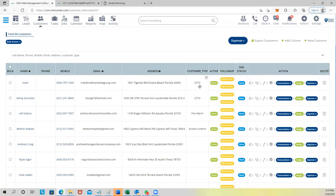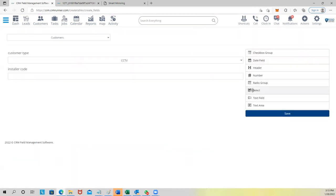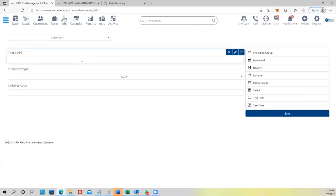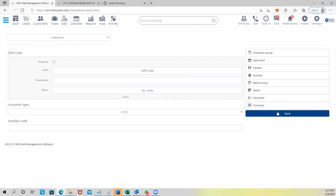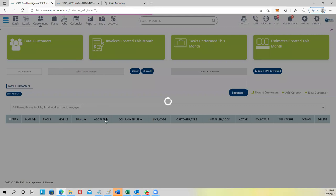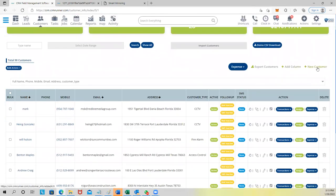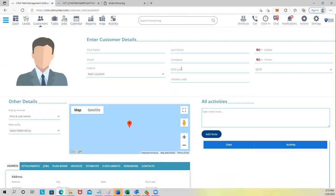At the customer level, you can also add custom columns by dragging and dropping. You can select a field type — like a text field — drag it to where you want it, and name it, for example, 'DVR Code'. Save that, and when you create a new customer, this new DVR Code field is right there. New columns integrate with your existing fields as if they were always there.